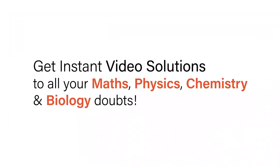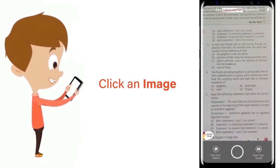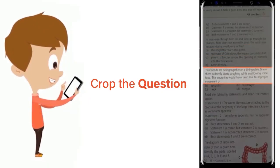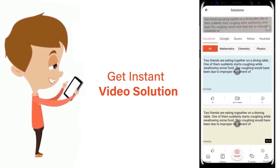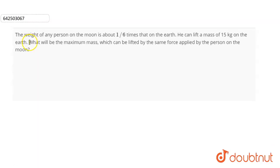With DoubtNut, get instant video solutions to all your maths, physics, chemistry, and biology doubts. Just click the image of the question, crop the question, and get instant video solution. Download the DoubtNut app today.